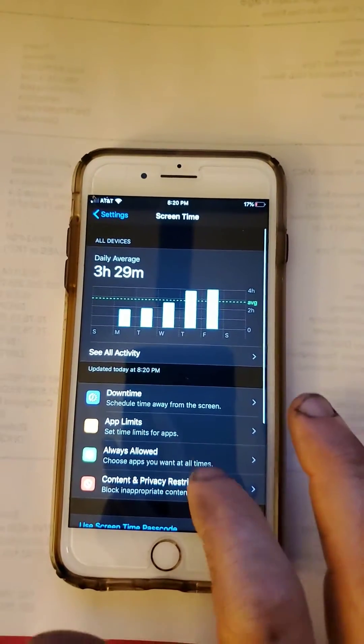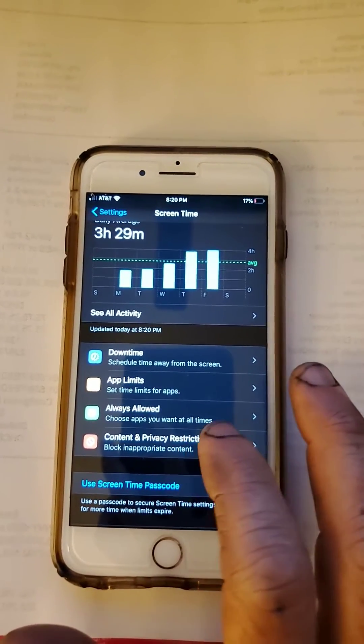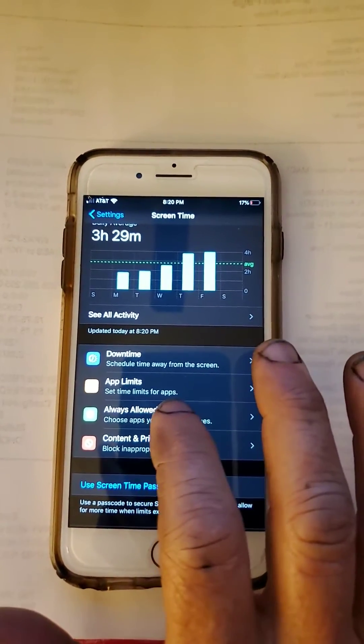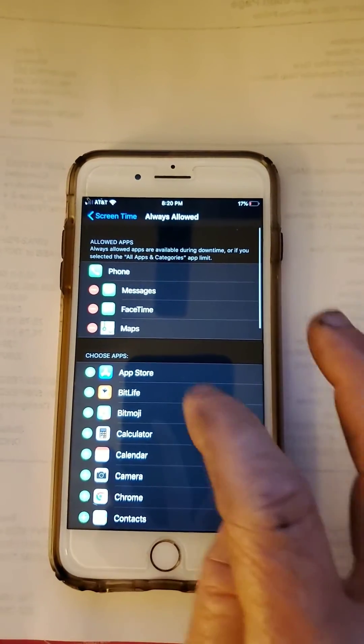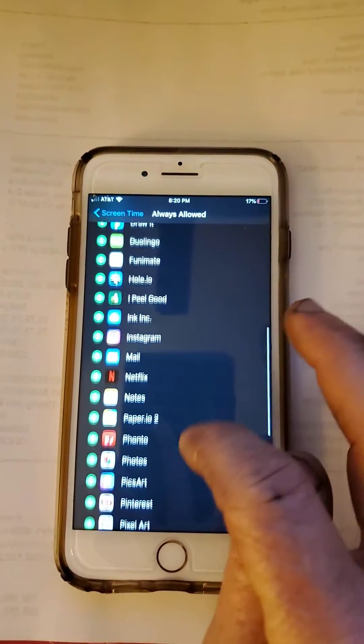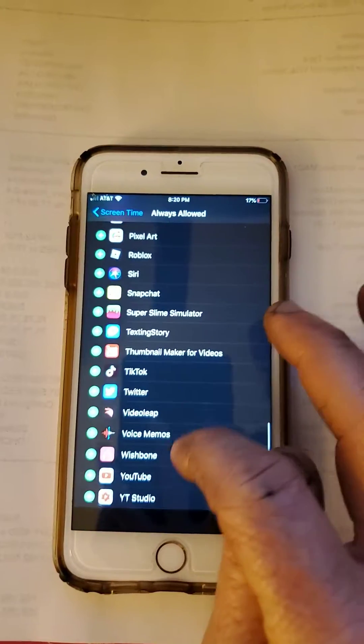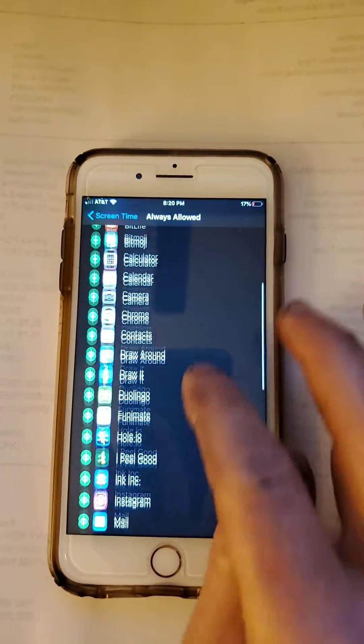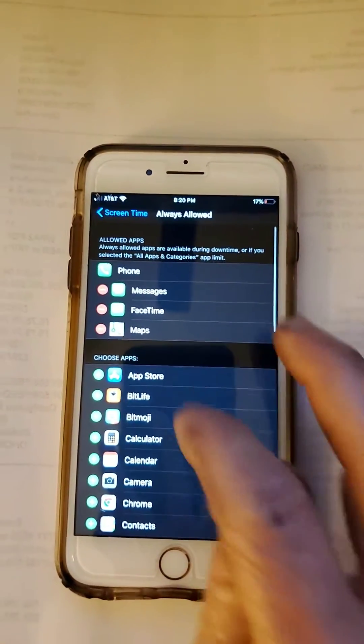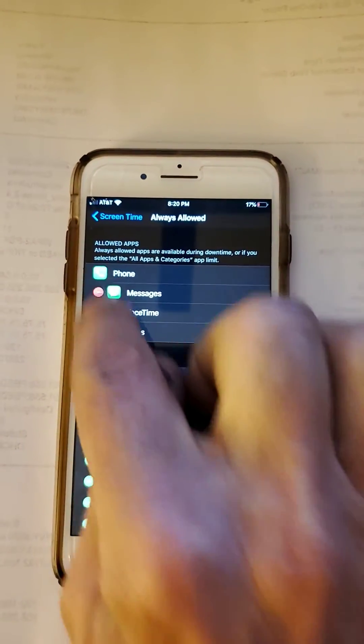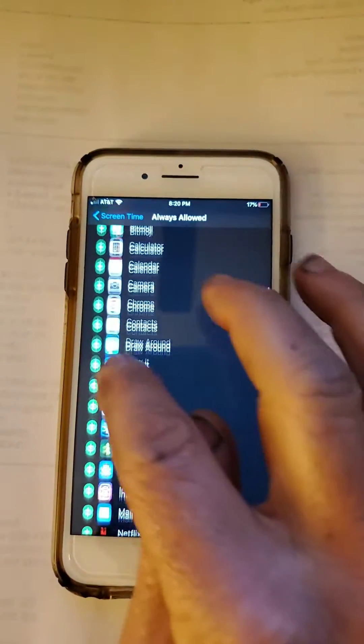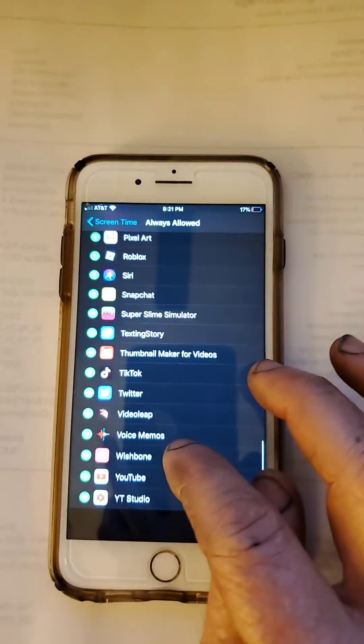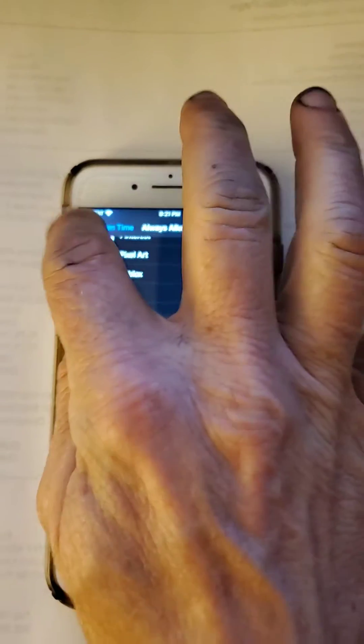Then you're going to go here to Content and Privacy Restrictions. Let's do Always Allowed first. So here you want to make sure that YouTube is selected as always allowed, that it's in your list of always allowed apps. So you have the minus sign here - these are not always allowed. Then you have the plus signs here. And as you can see, all the way down here at the bottom, there is a plus sign next to YouTube. So we're good there.